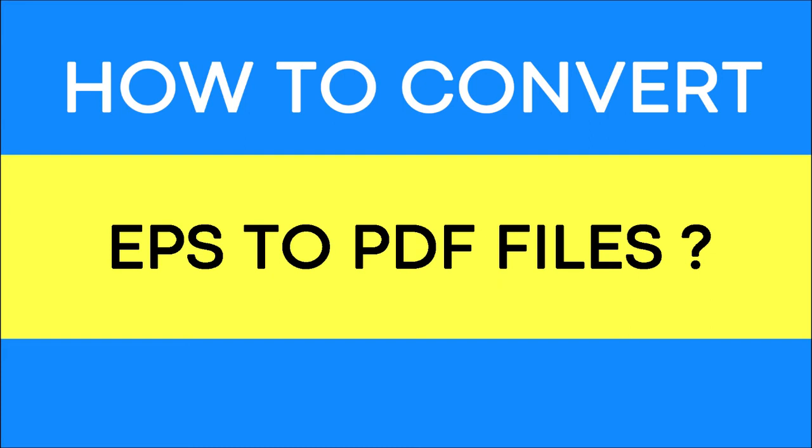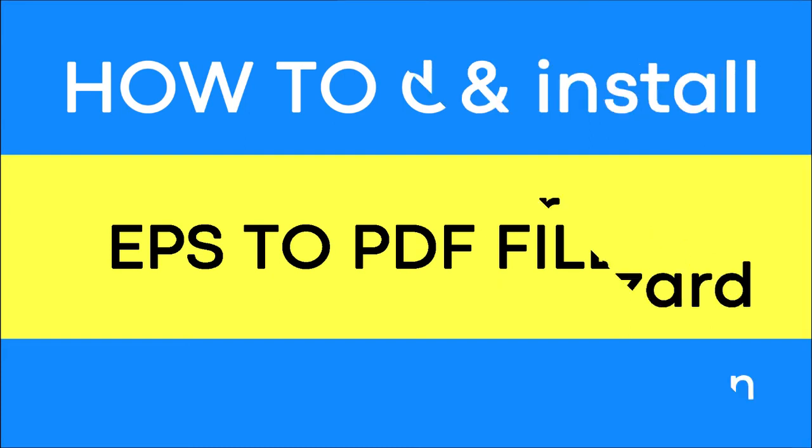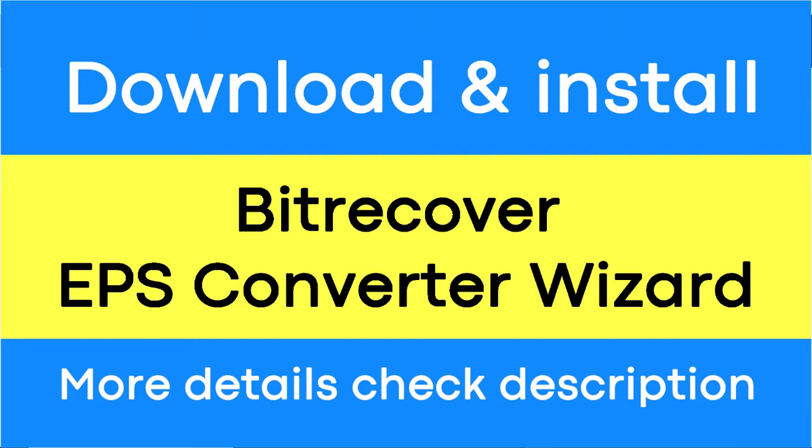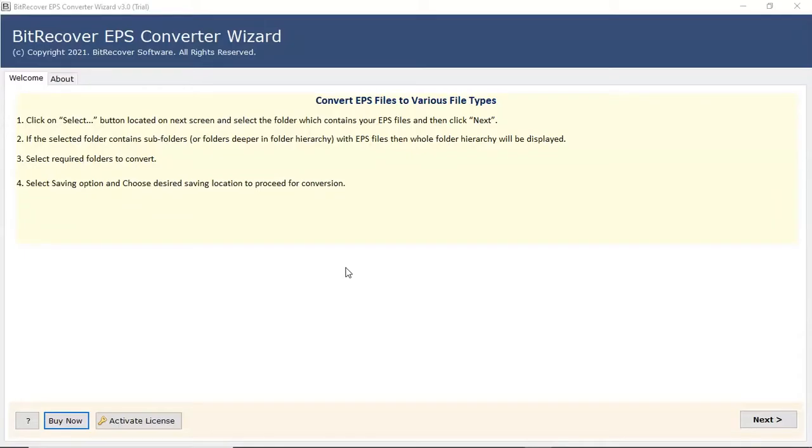Do you want to convert EPS files into PDF file format? If yes, download the BitRecover EPS Converter software designed with special features. To know more about the software, please watch the video.